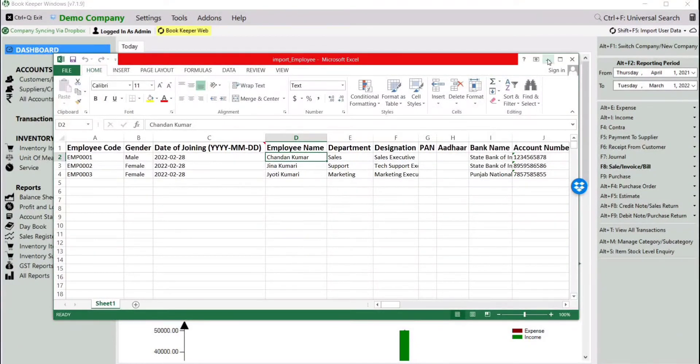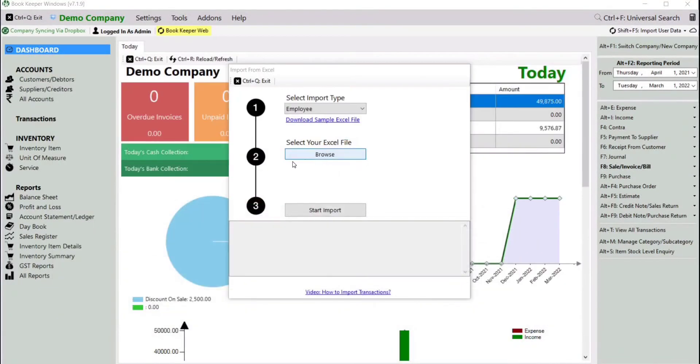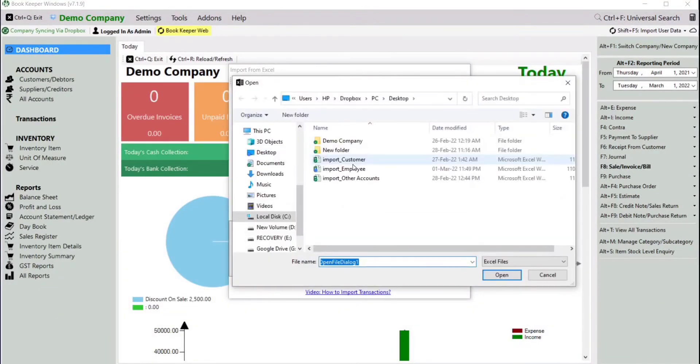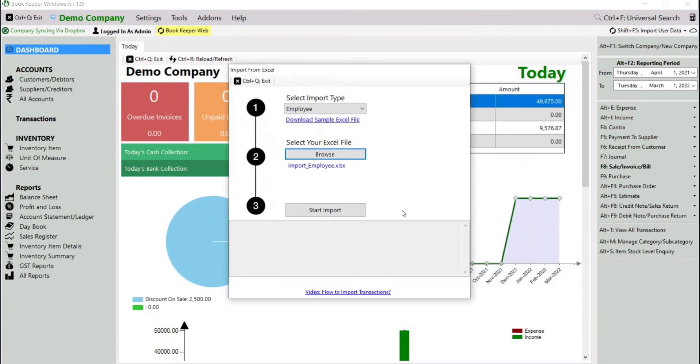Then the second step: select your Excel file. Then the last step: click on Start Import.